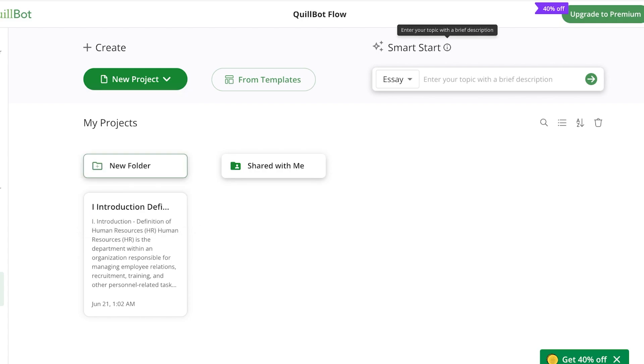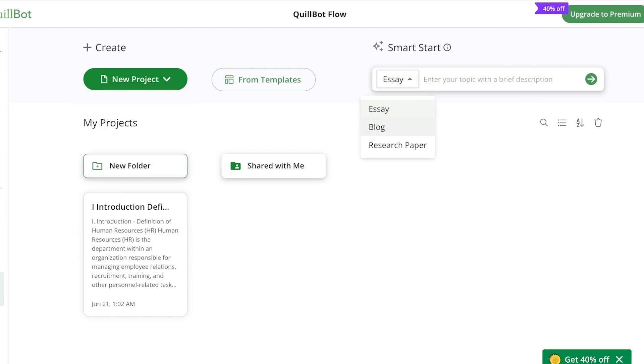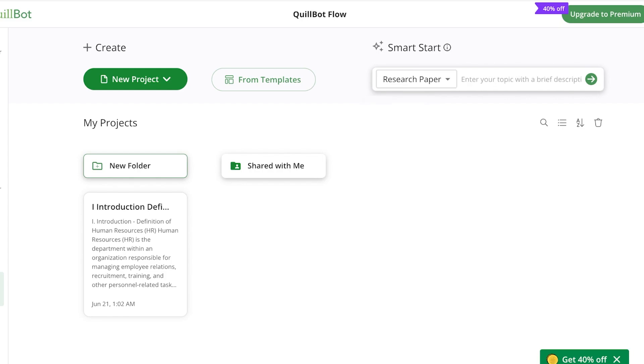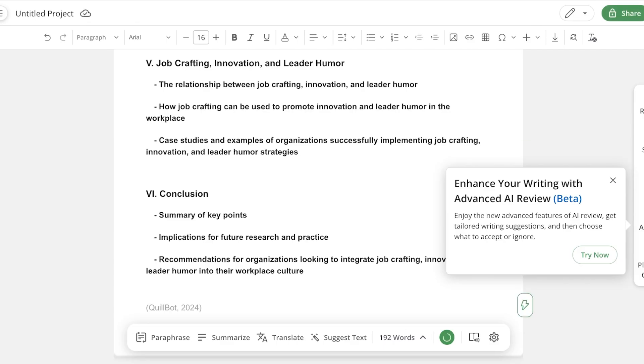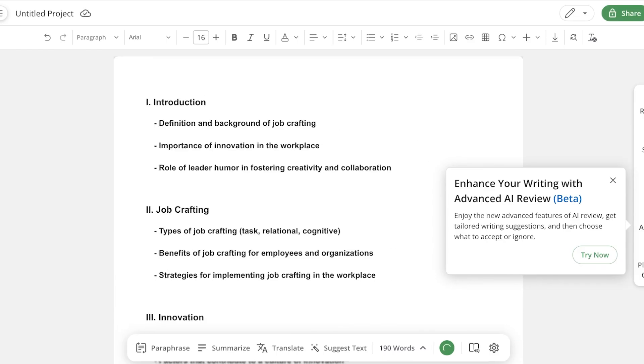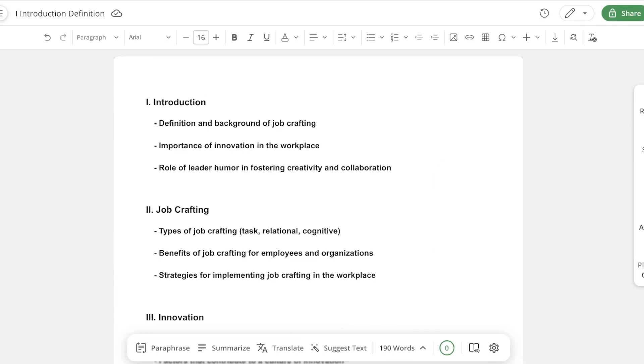You will see you have different options to create projects or work on templates. You even have a smart start option where you can describe what you want to write. You can choose to write essays, blogs, or research papers. Let's say I want to write a research paper on the topic of job crafting, innovation, and leader humor. Now I can just search for that and it will provide me content for my research paper. You can see it's provided me with an outline.